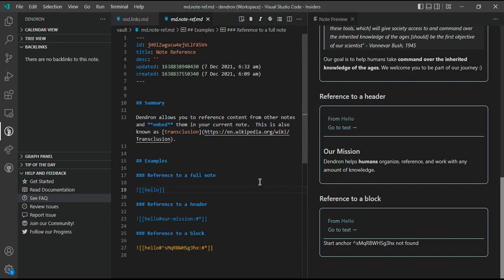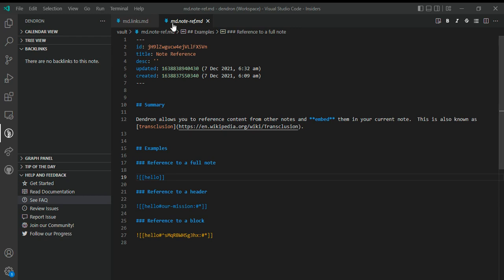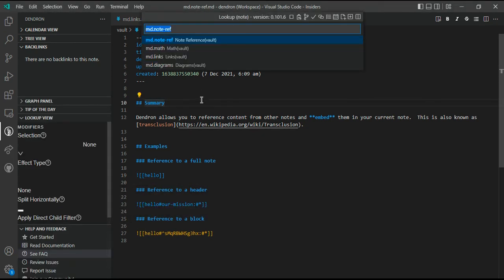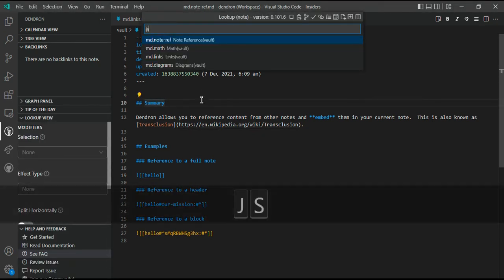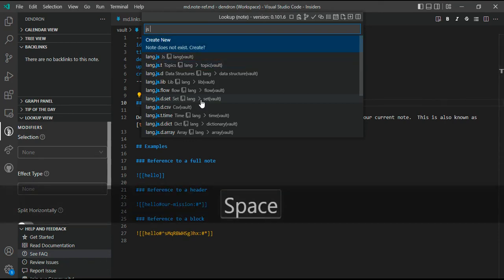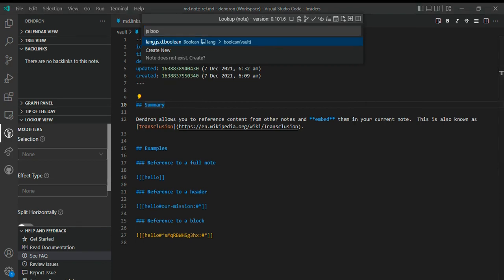You can see this is the reference for our mission and then you can link one note to another this way as well. Now let's talk something about hierarchies that Dendron has. Dendron organizes your notes into hierarchies. These are dot-delimited markdown files. If you see, each of our notes has a dot delimiter, like this is called md.noteref. For JS, you see there is language.js and then each note has language.js.boolean.